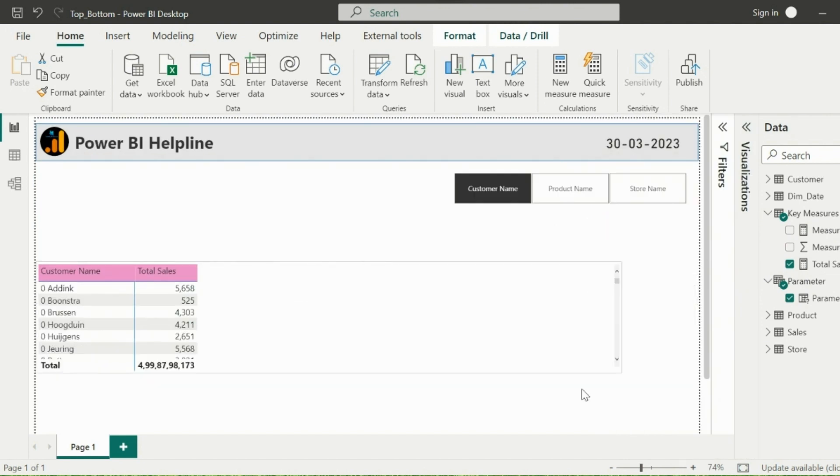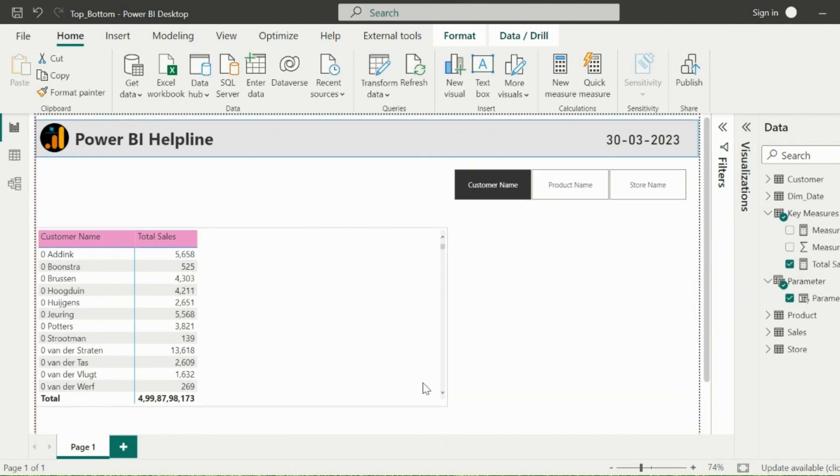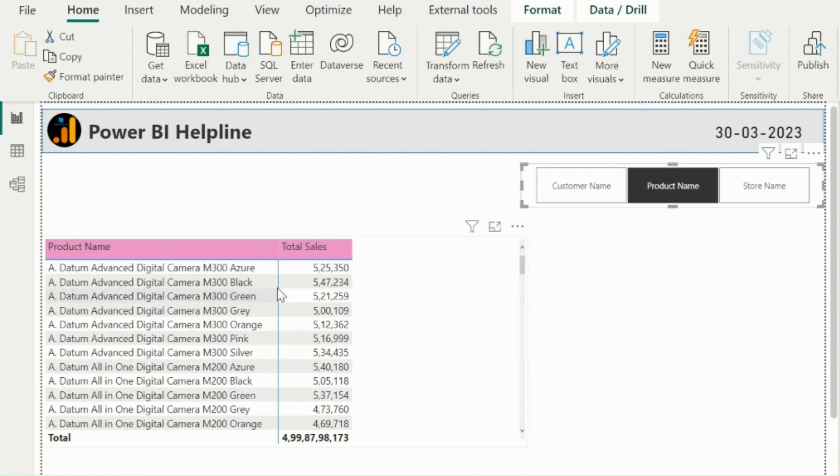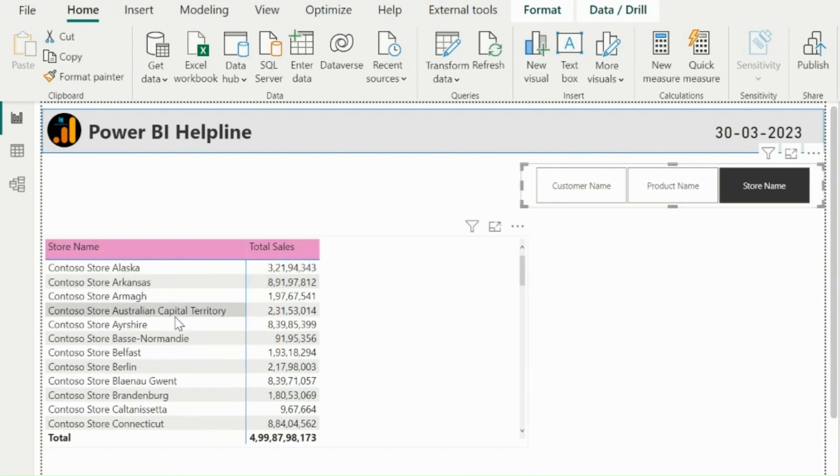At this moment, I can select any of the field from my slicer. My row headers will change based on the selected fields. This is working as expected.